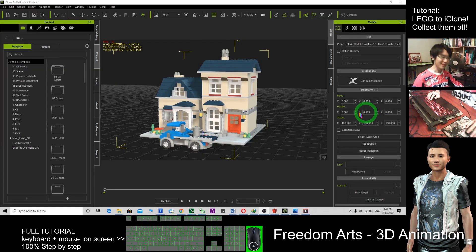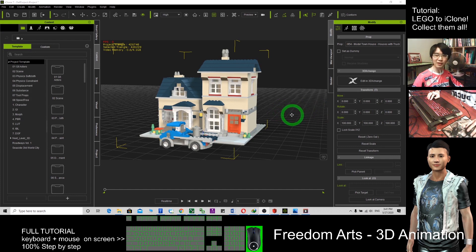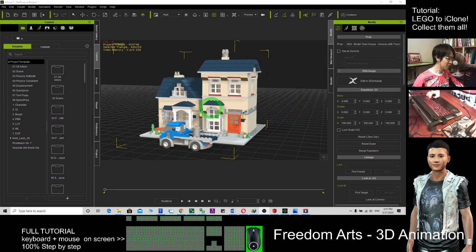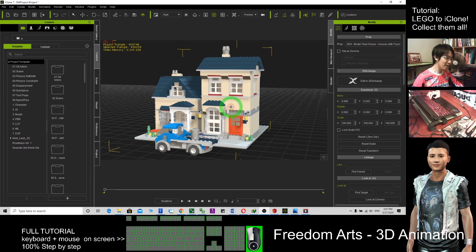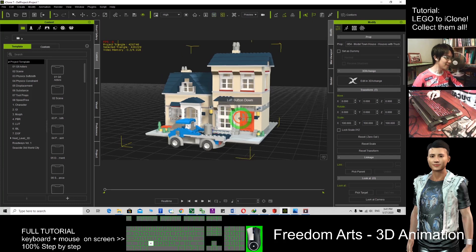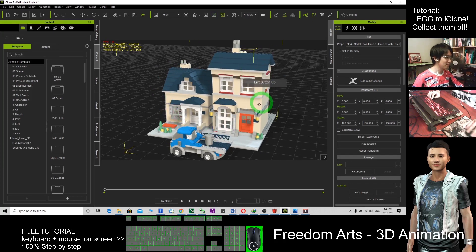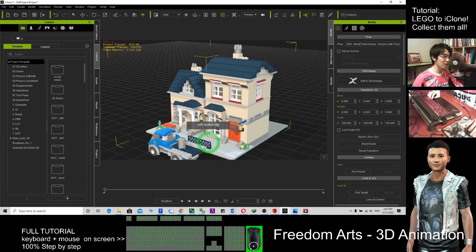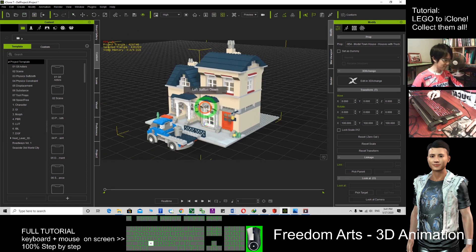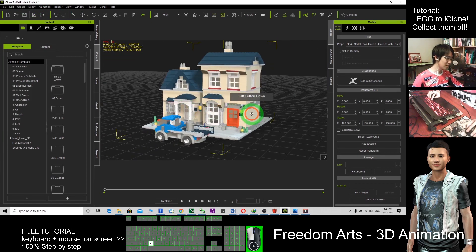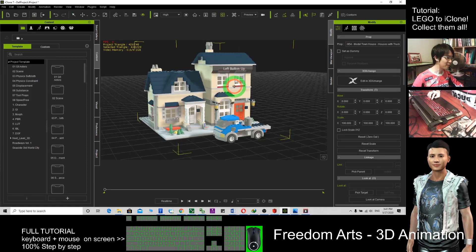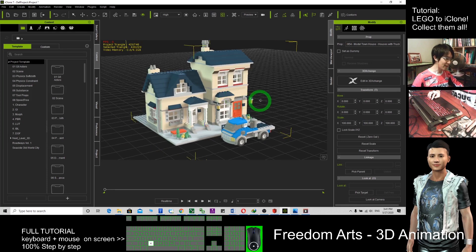Hi, my name is Friedan. Today in this tutorial I'm going to show you how to create any of the LEGO models and bricks and export to iClone. As shown here, this is iClone 7. This is a house that is built by LEGO bricks.